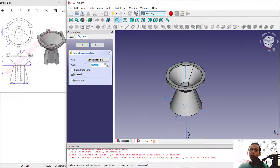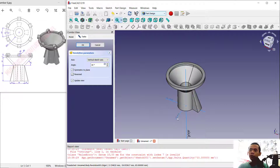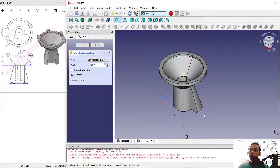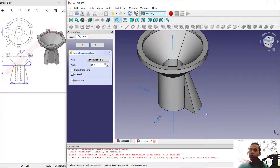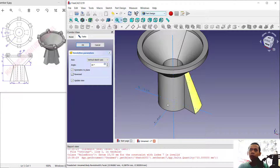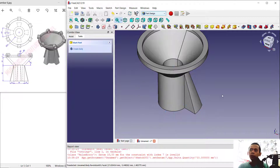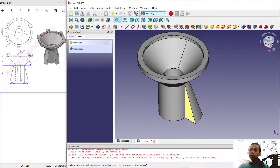We can use the revolve tool again — click 'Revolution'. Set the angle to 30 degrees and enable 'Symmetric to Plane' so it sits in the middle of this axis. Click OK.